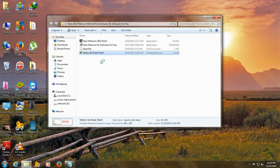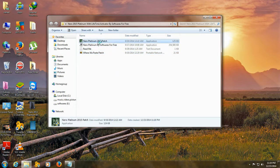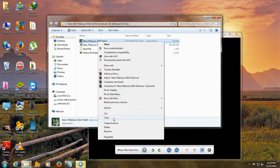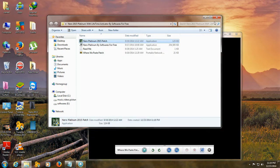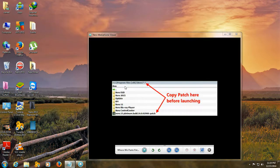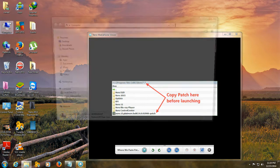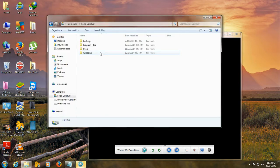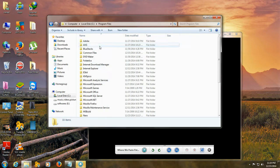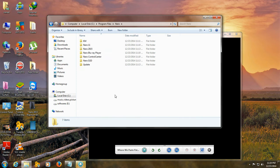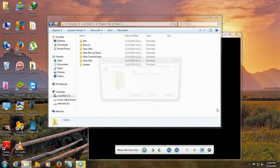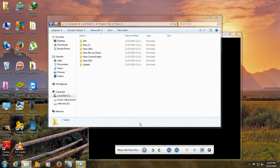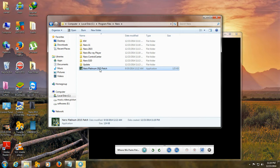Like this. Copy this patch and paste it into C program files Nero. Here. Yeah. Now it is pasted.